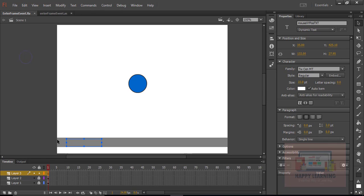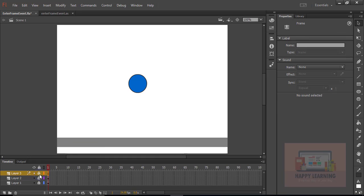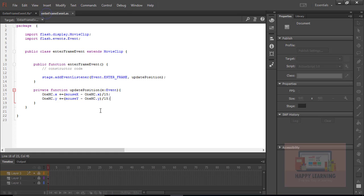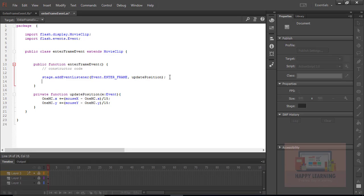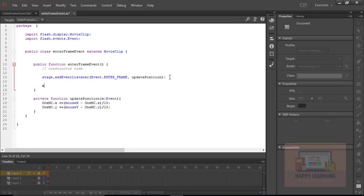Let's save and go back to the ActionScript file. Within the default function, define the text object name and set its 'text' property to display the mouseX and mouseY values. The text should equal 'mouseX' plus a comma (in quotation marks as a string) plus 'mouseY'.